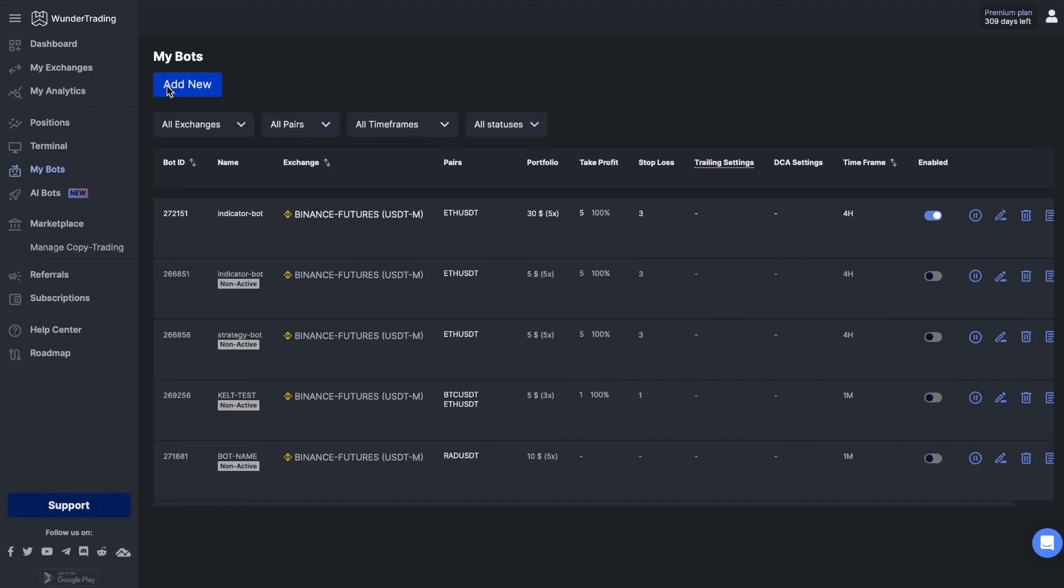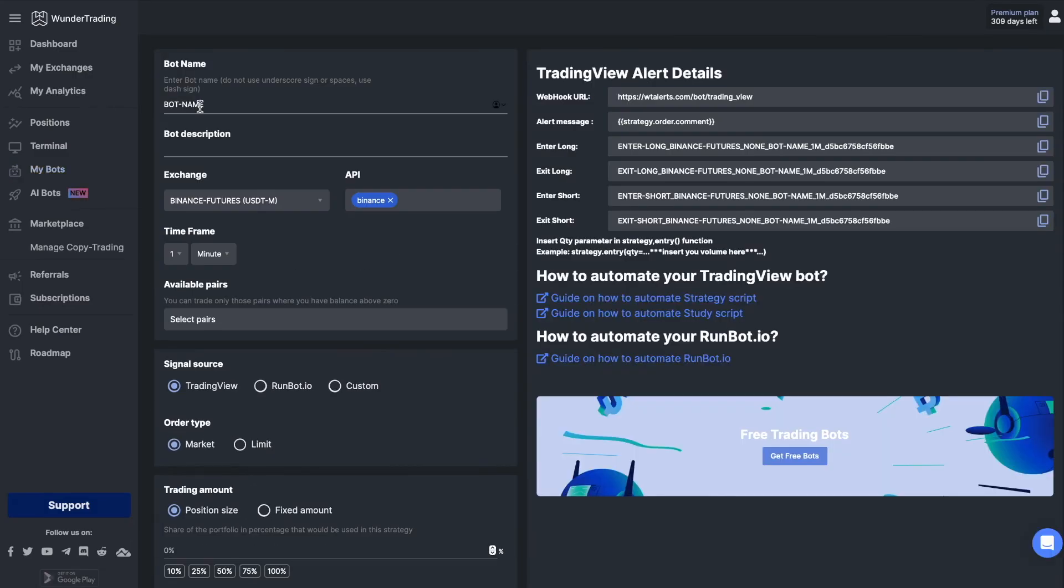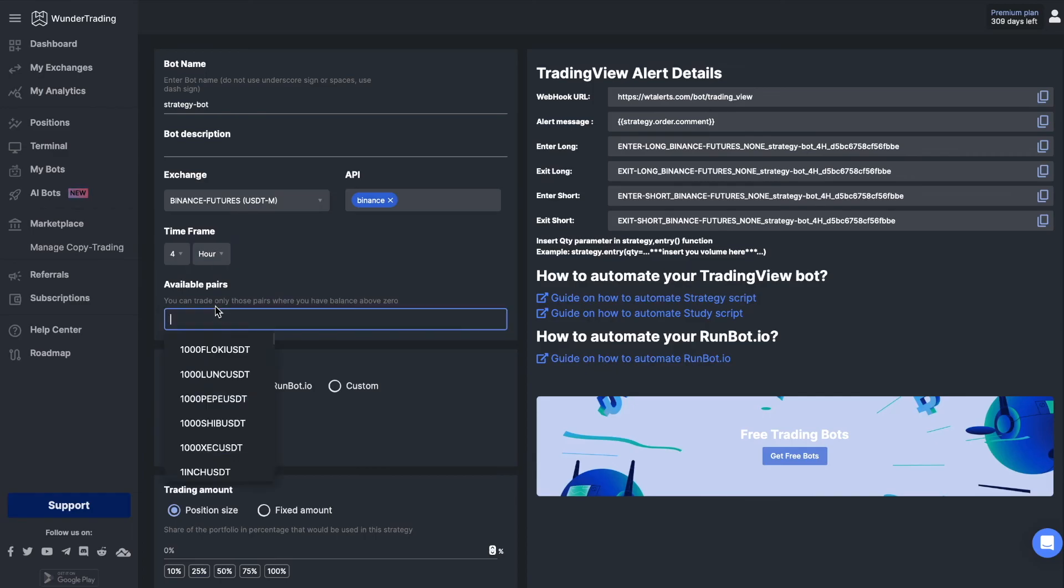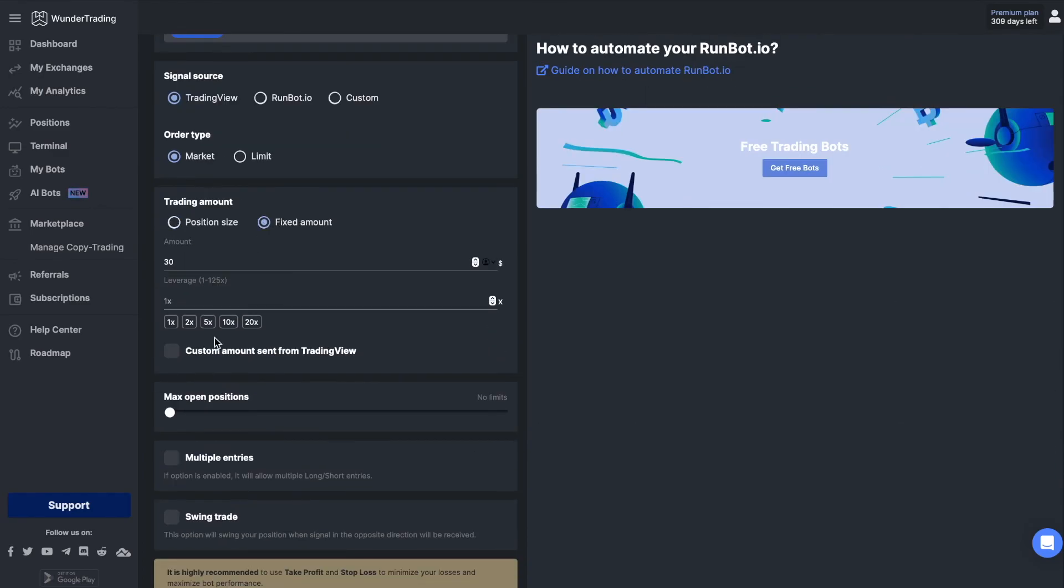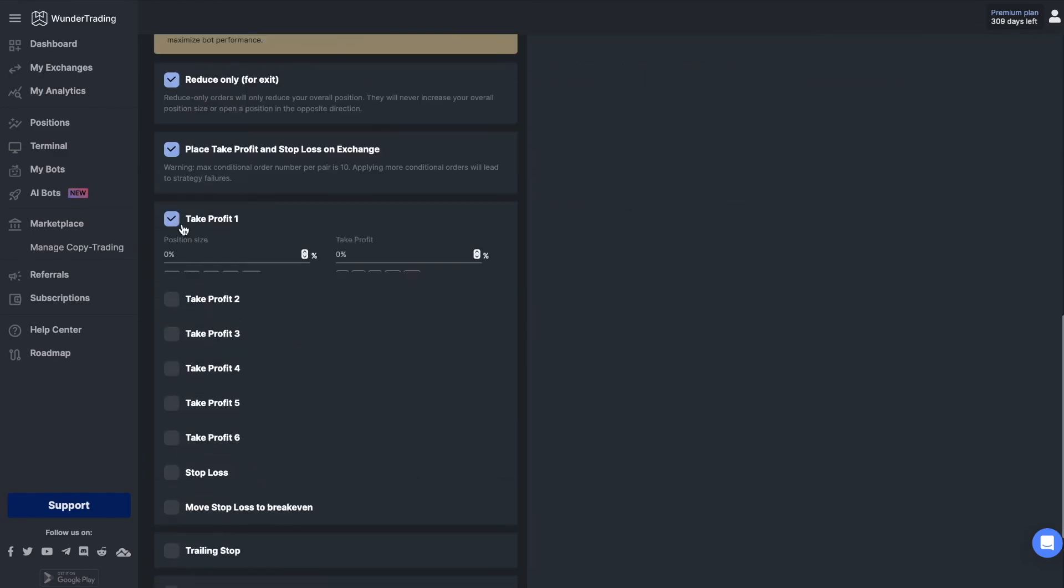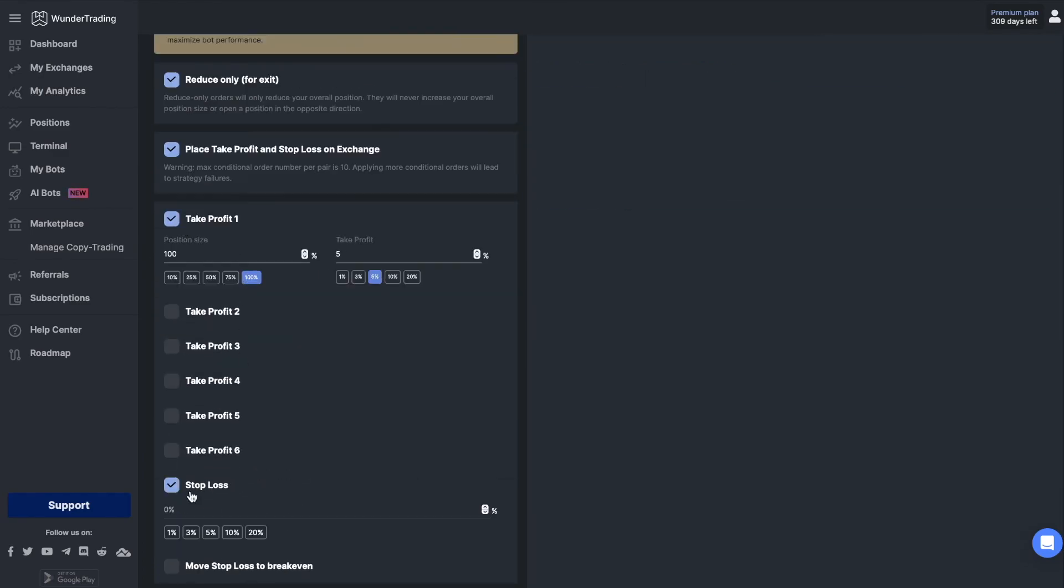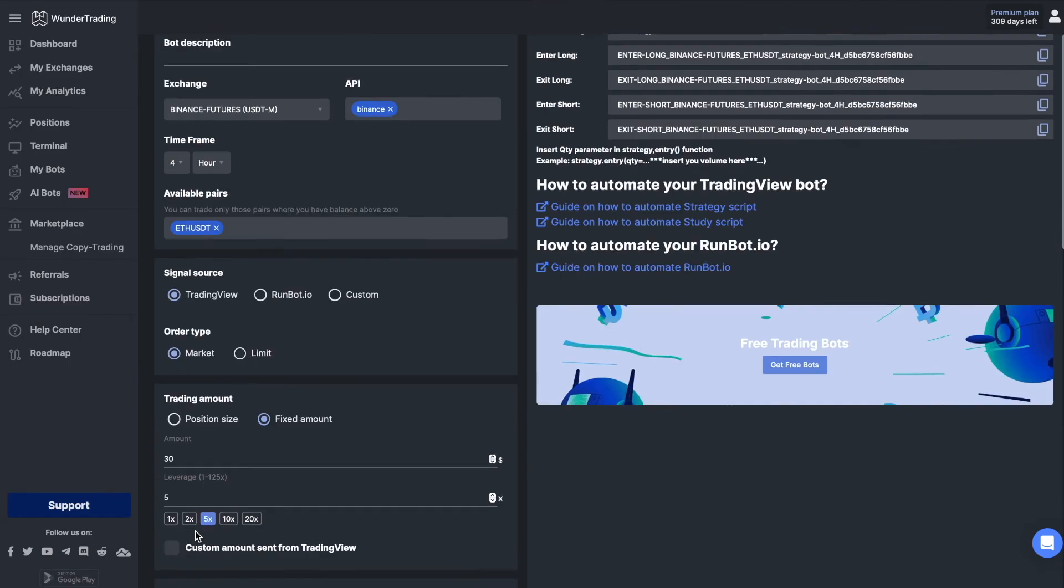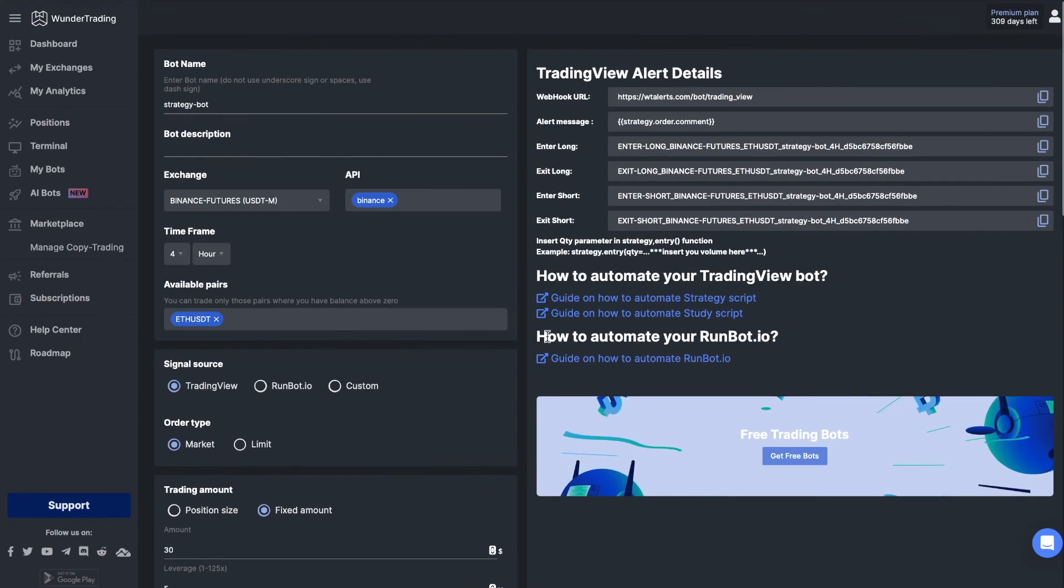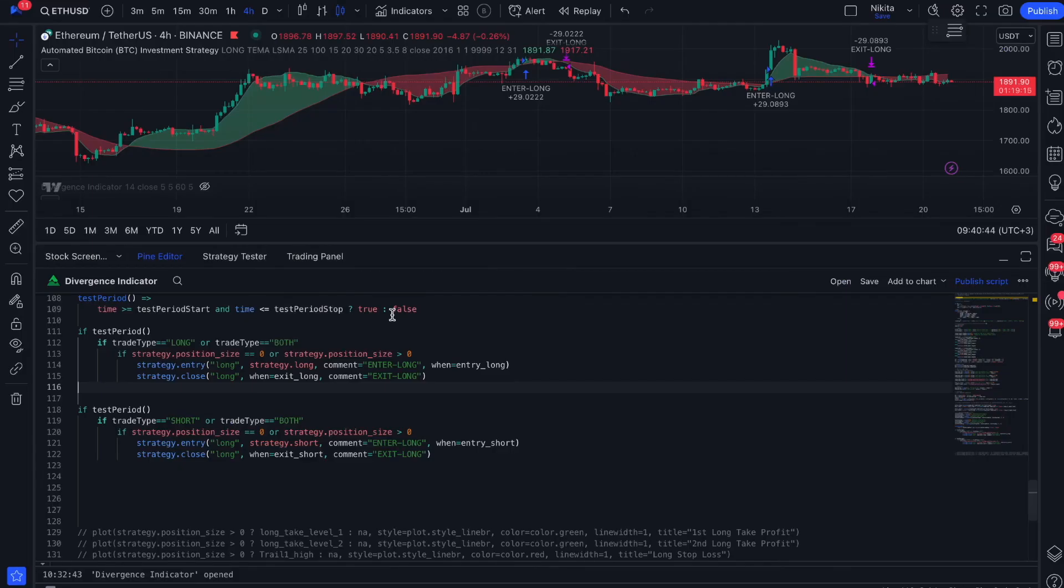Go to the Wonder Trading platform and create your bot by analogy with the previous example, specifying API, time frame, trading pair, and the necessary settings. For your bot to send signals, copy and paste the appropriate comment for entering and exiting the strategy.